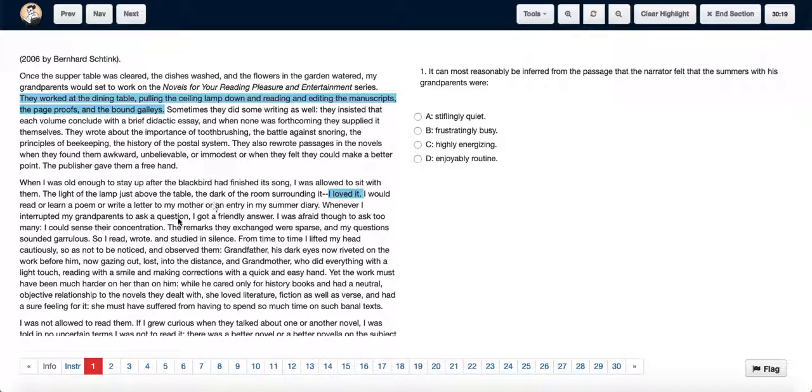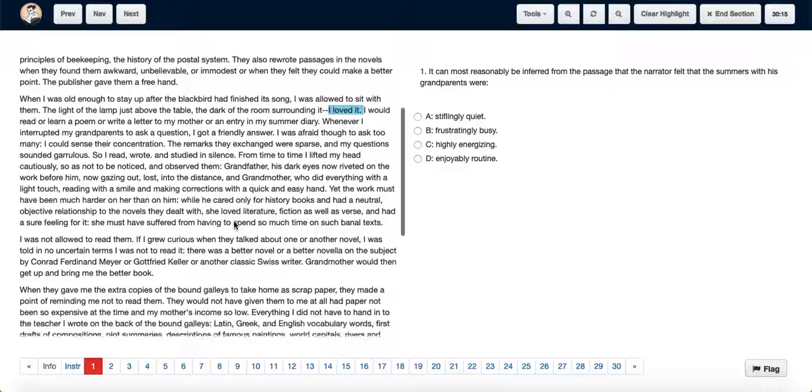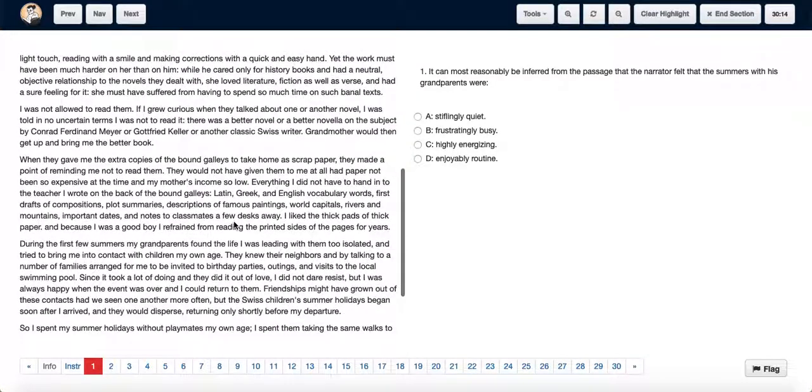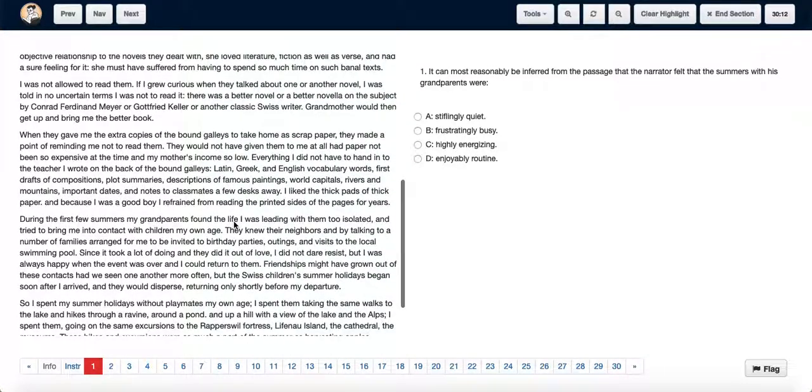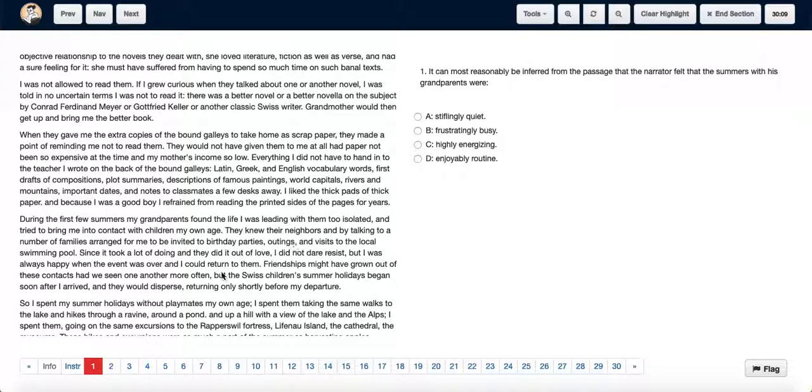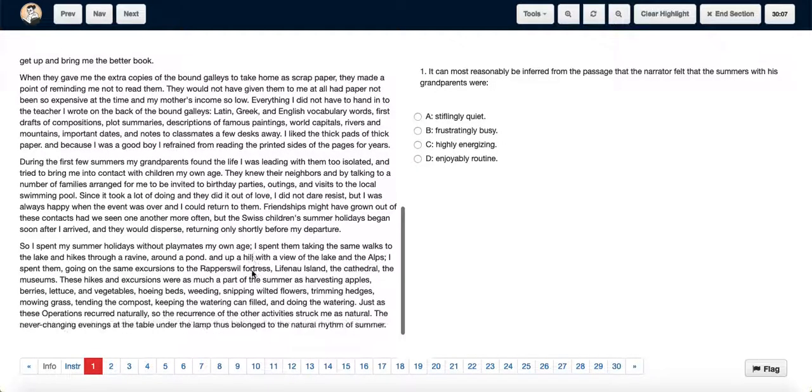Whenever he asked them questions, he got friendly answers. So he just loved the whole atmosphere and even when he was sent out to play with people his own age, he preferred to come back and spend time with his grandparents.